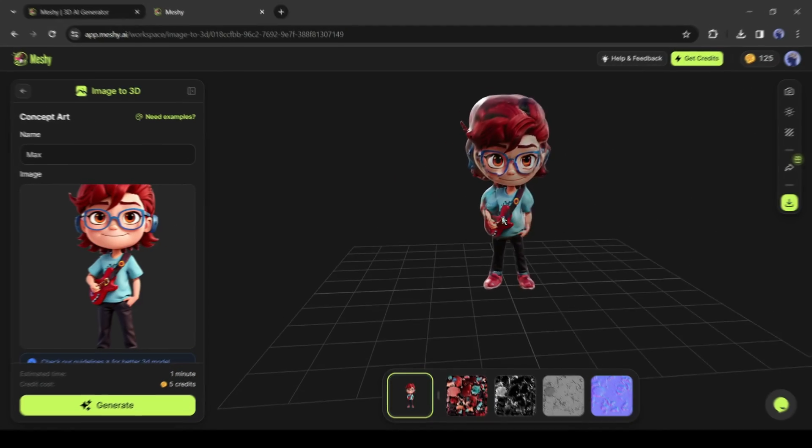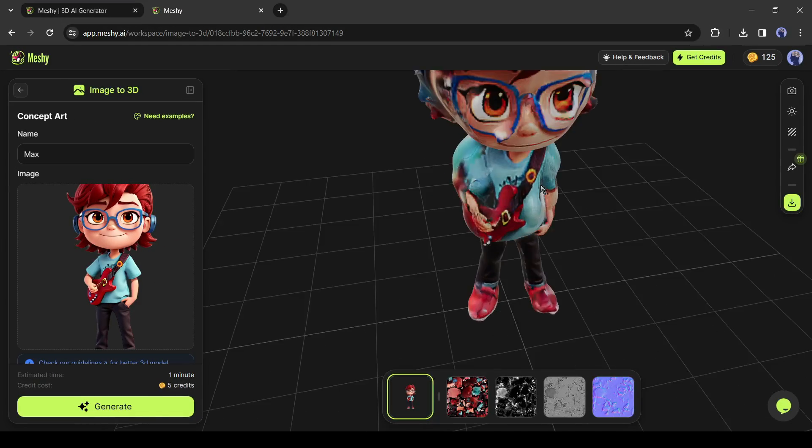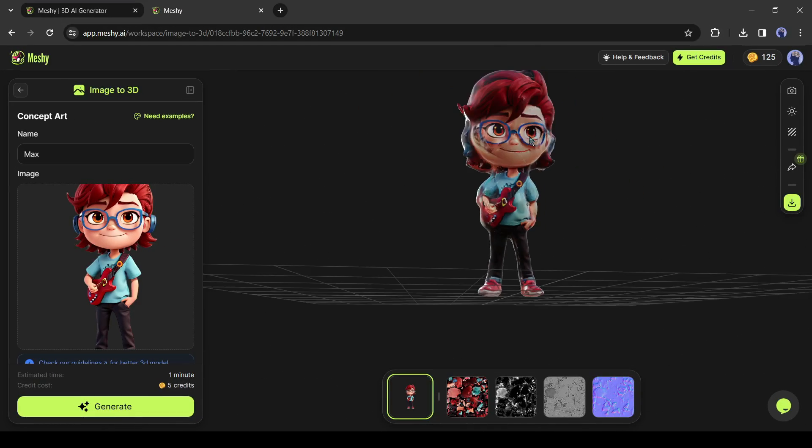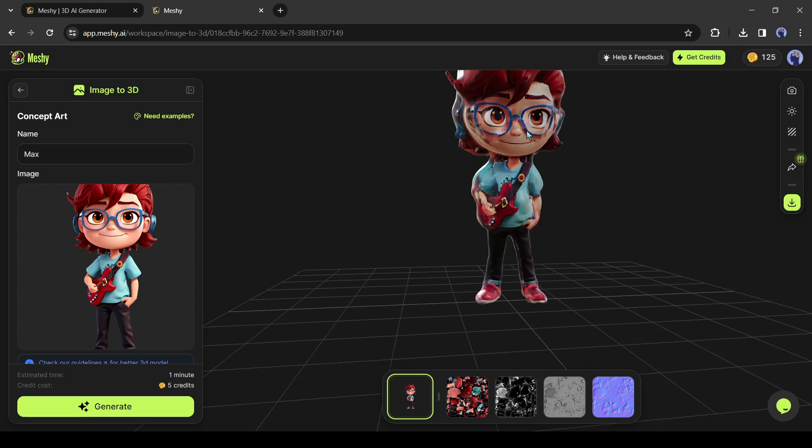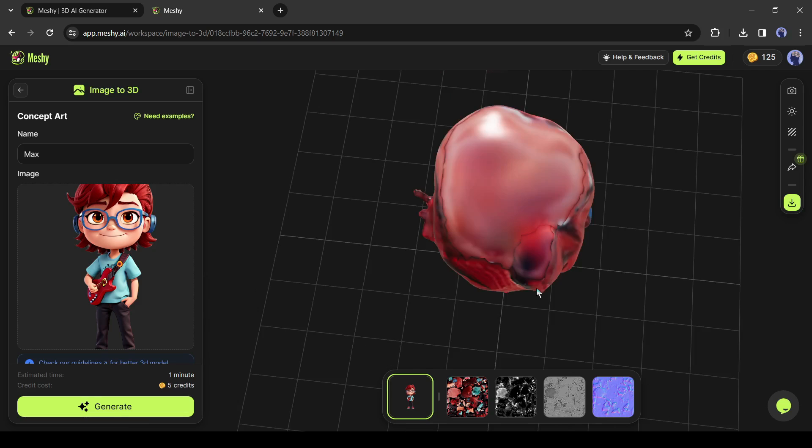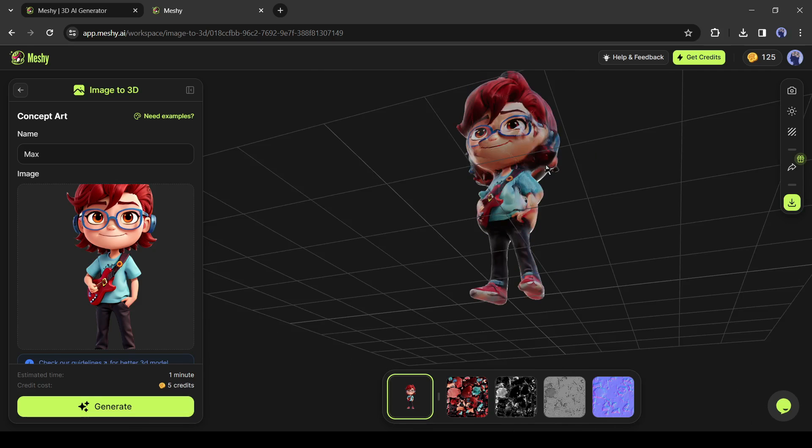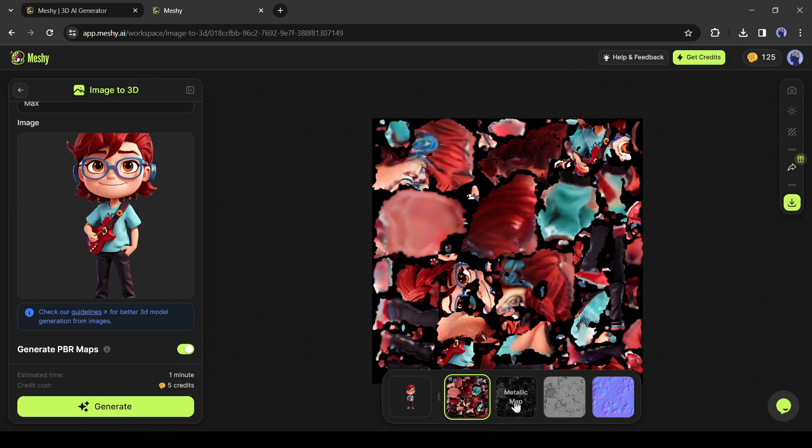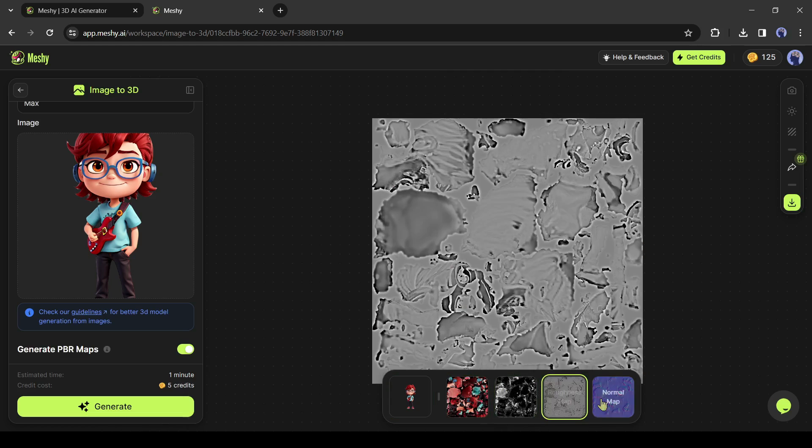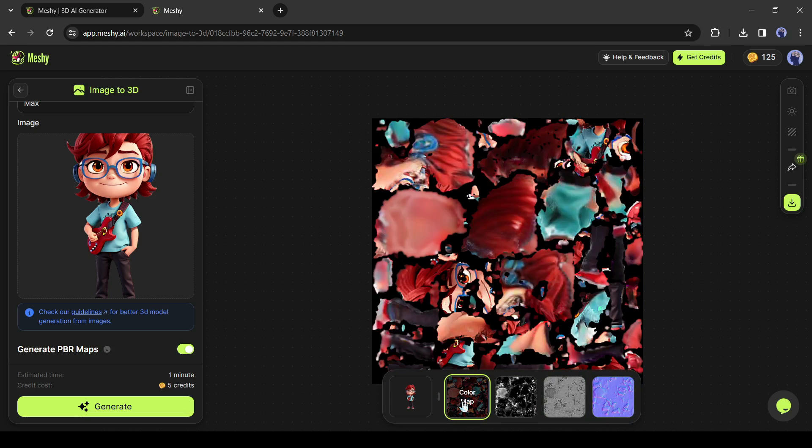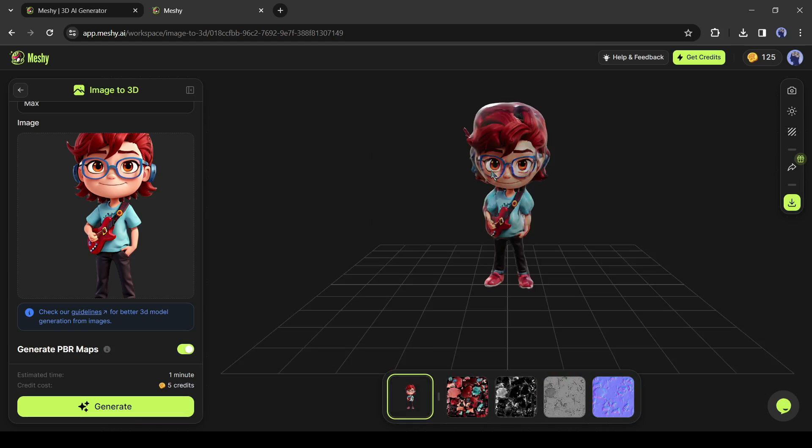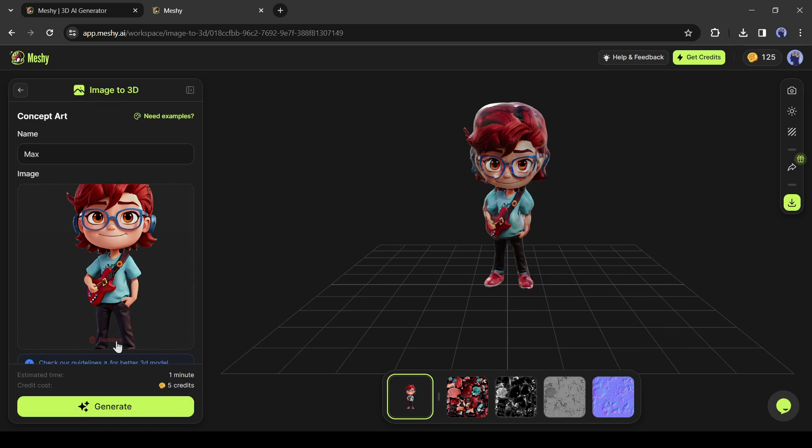And here it is. You can see the result. Now our 2D image is a 3D model. Not only that, Meshi AI generates a color map, a metallic map, a roughness map, and a normal map for us. Now we can refine and customize it with any 3D editor.